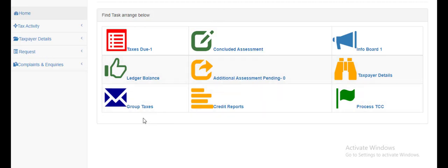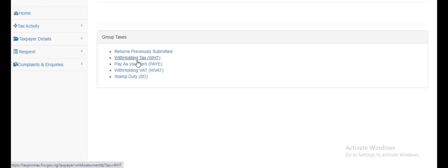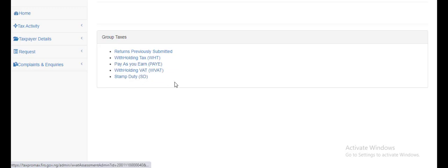You quickly head to Group Taxes. You can see which returns previously submitted: withholding tax, pay as you earn, withholding VAT, stamp duty. But our focus is on withholding tax. So that's what we'll look at.